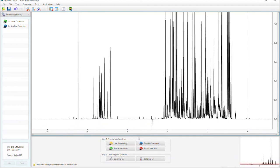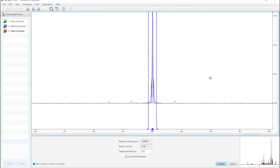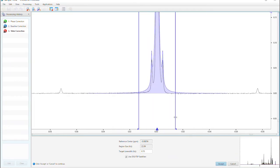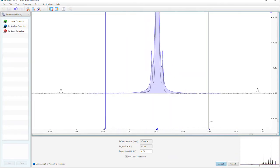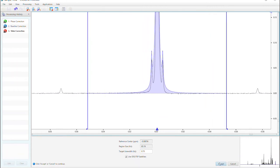Shim correction removes line-shaped distortions that have occurred as a result of data acquisition from your instrument. We'll use the DSS peak as a reference. Zoom in on your DSS, select the entire blue area, and click accept.